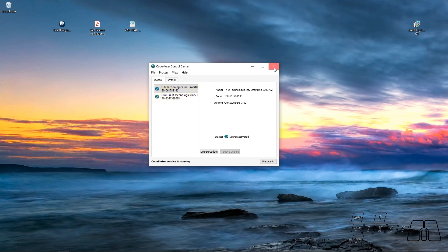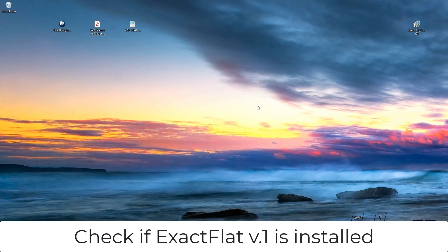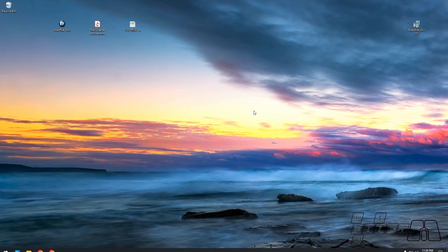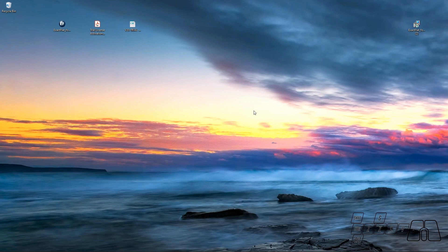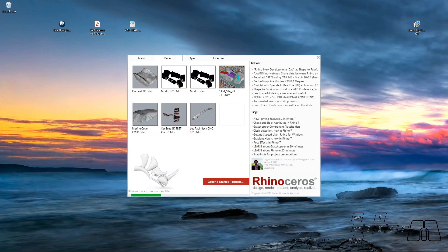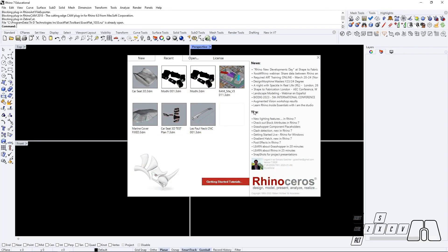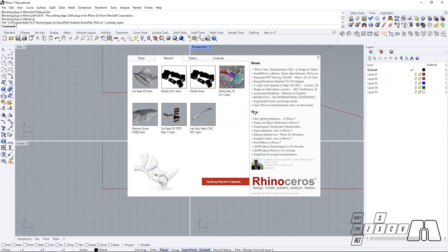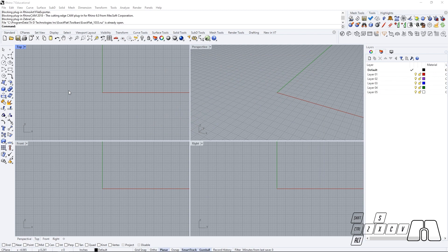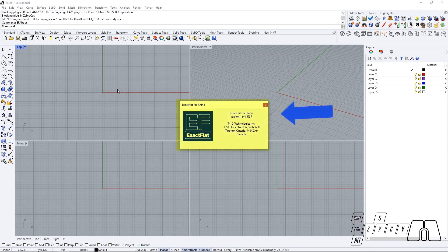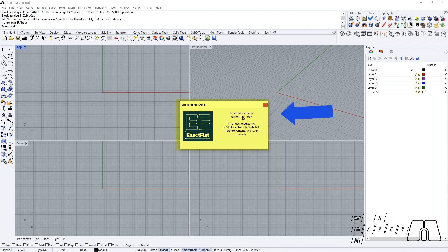So now that we have reinstalled ExactFlat V1, if we open up Rhino, we will see that ExactFlat V1 is currently running.